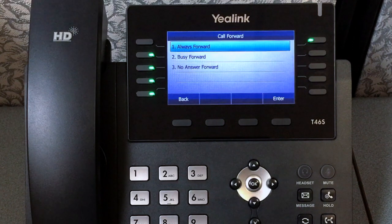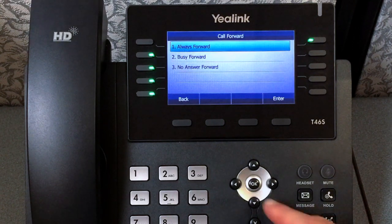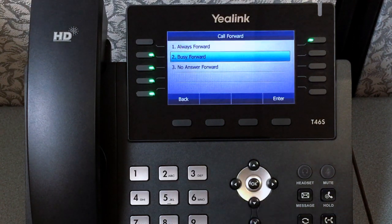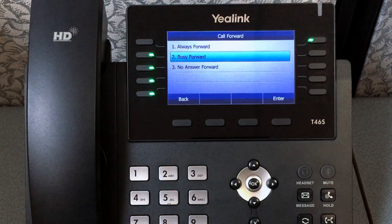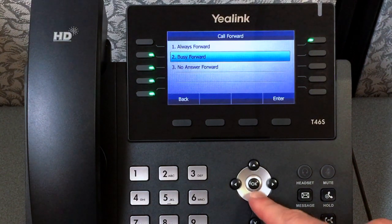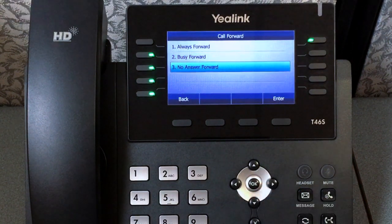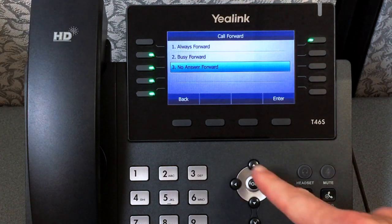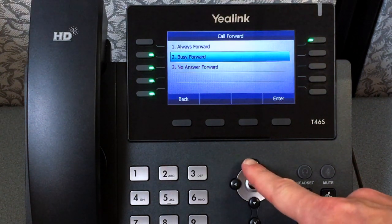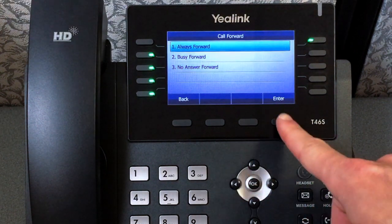The three call forward options are: Always Forward, which automatically forwards calls as soon as the phone is dialed; Busy Forward, which forwards calls only when you are on a phone call; and No Answer Forward, which forwards after your phone rings the designated time. Select the feature you wish to use.